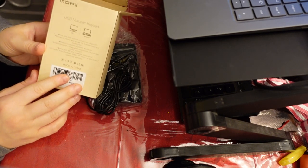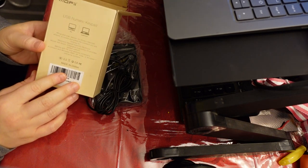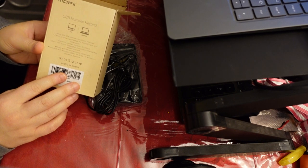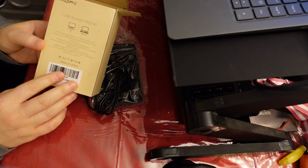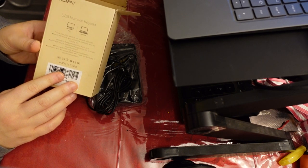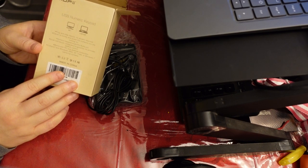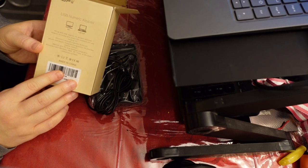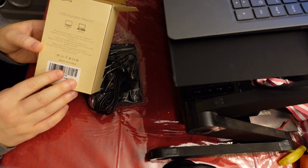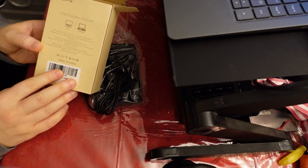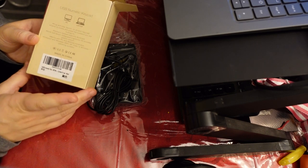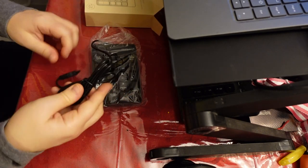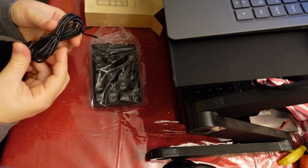As it says here, plug-and-play device with no drivers required, and it has a soft, quiet touch. I'll test that out. And it's compatible with Windows 2000, XP, Vista, or Windows 7 operating systems. So it seems like it's compatible with a wide range of things.